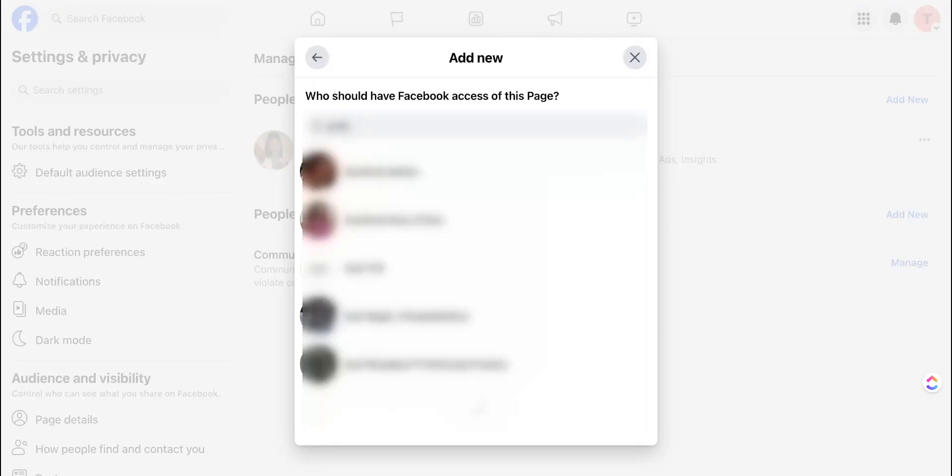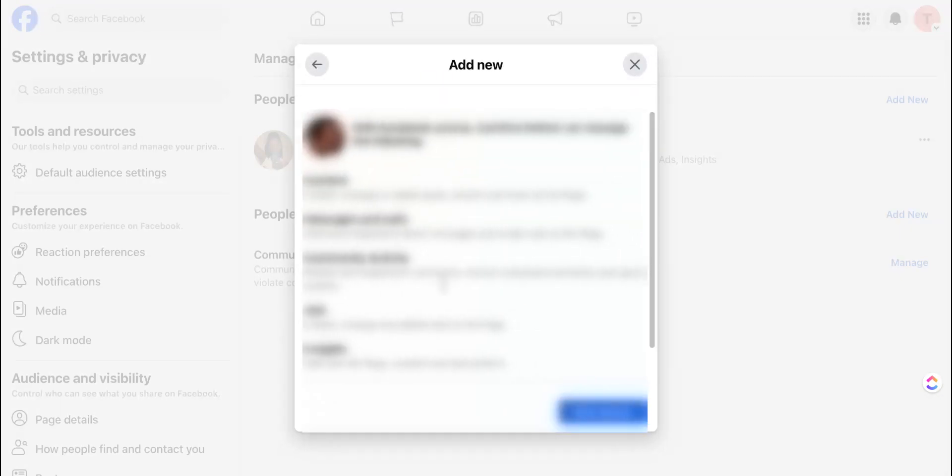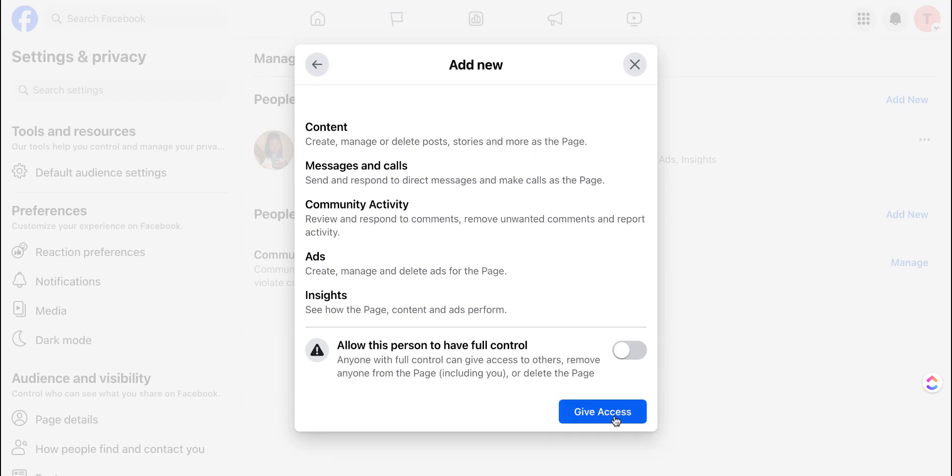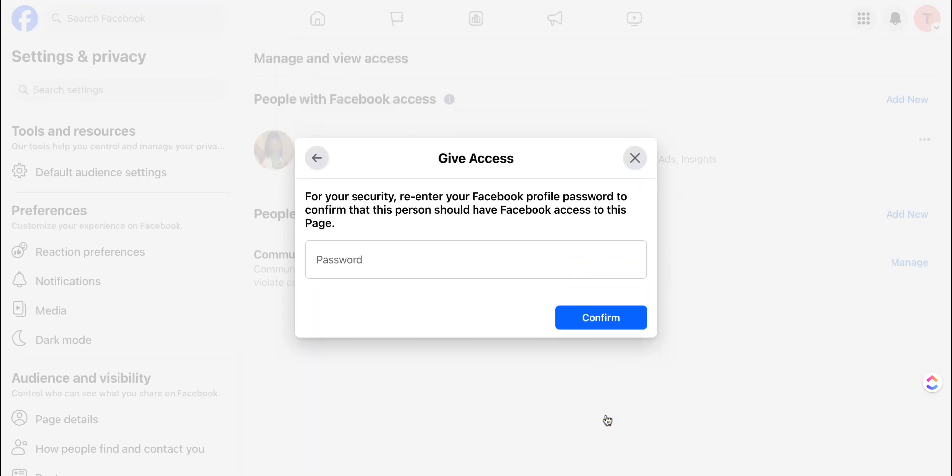I'm going to search for someone since I'm already friends with this person. Add them to the page and click give access.